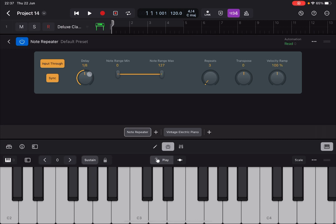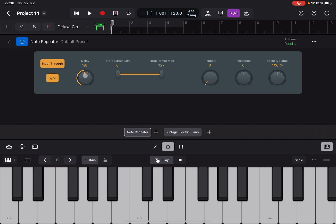Next we can decide the delay in terms of amount of time which can be in sync to the host, or if it is not in sync to the project tempo in this case as a host, it will be in milliseconds. So let's say that I set this down to 1/16th and the delay between the notes which are repeated will be smaller.